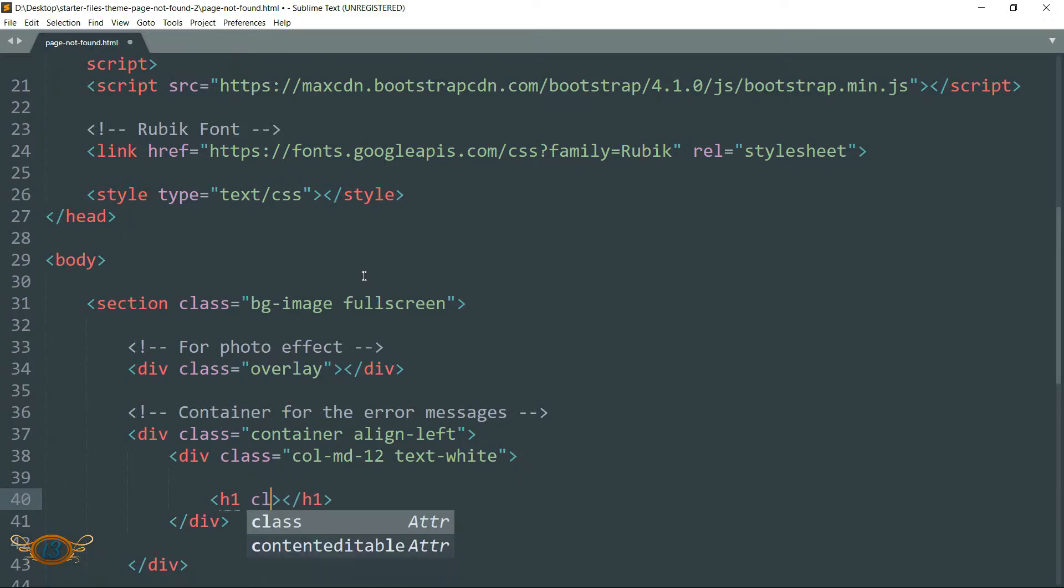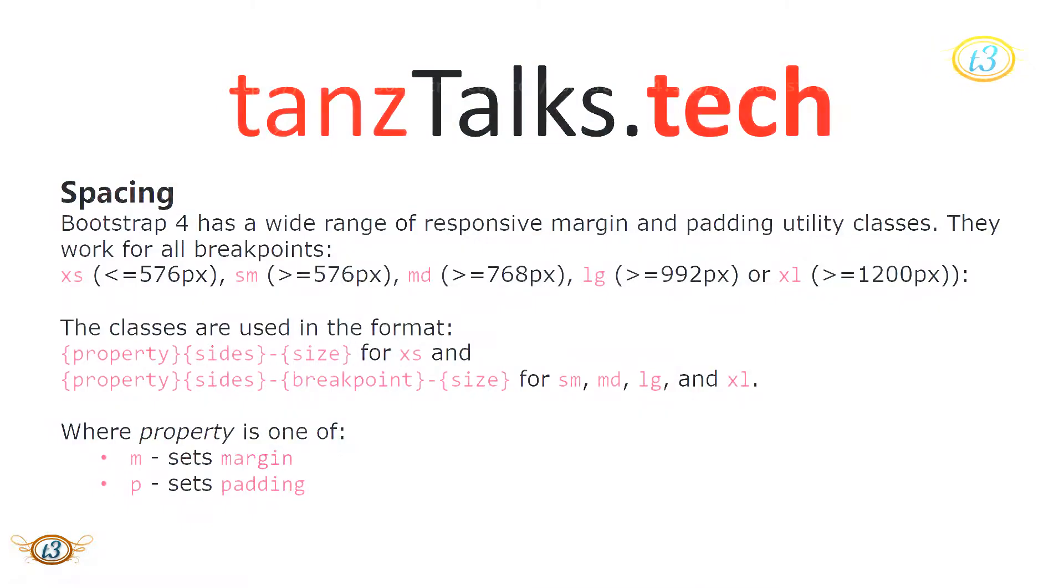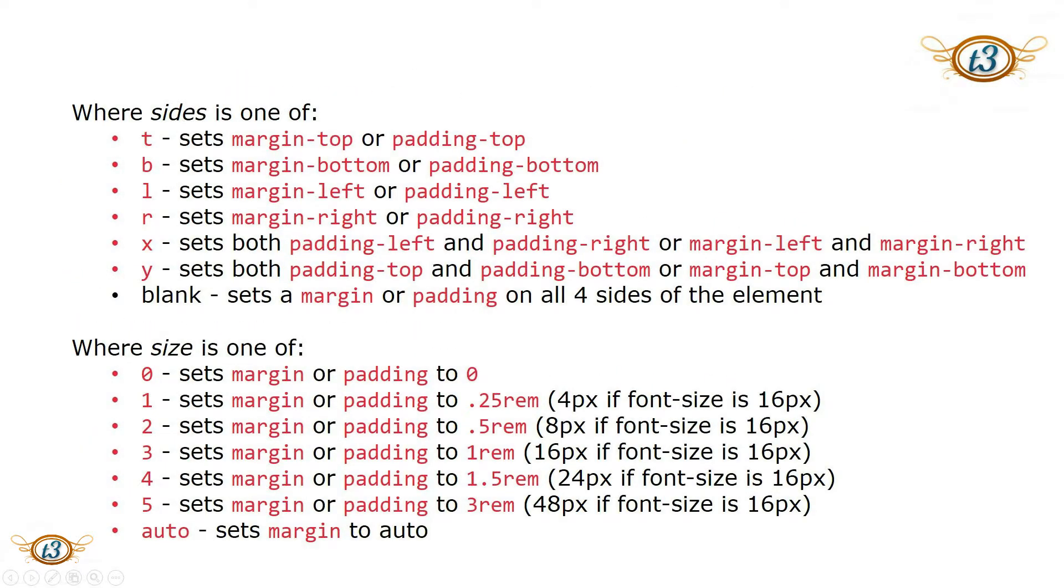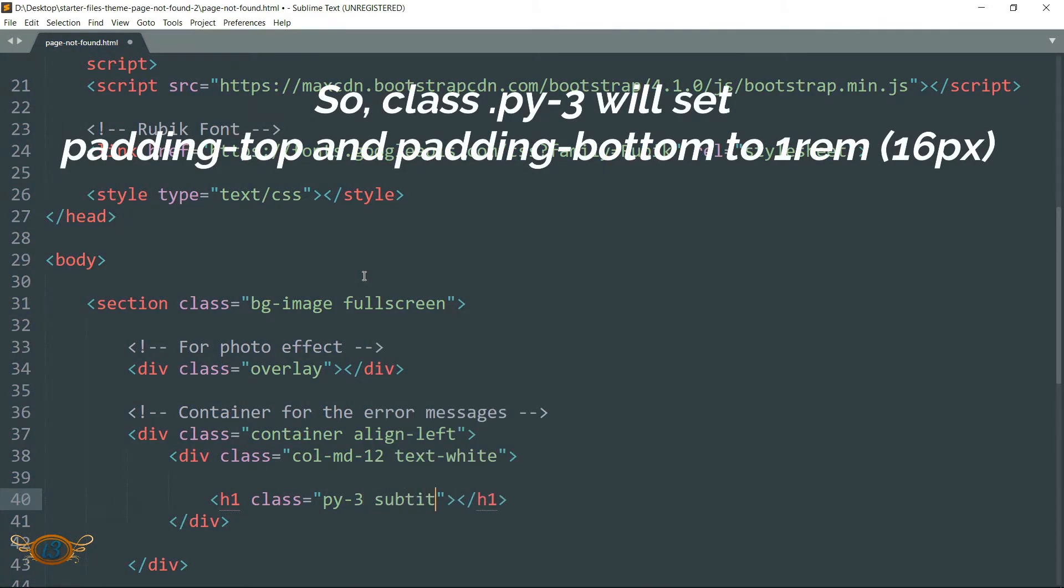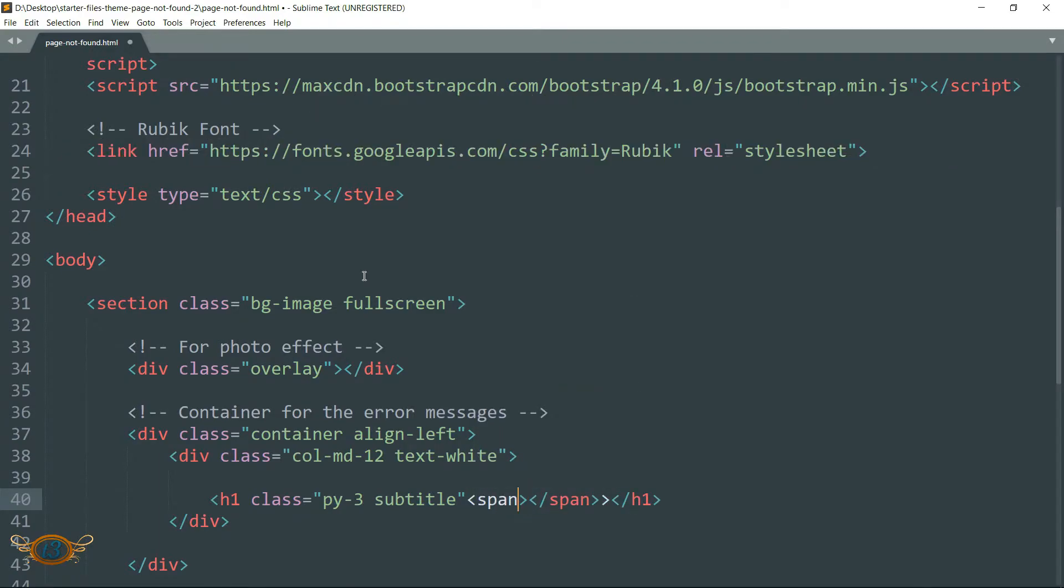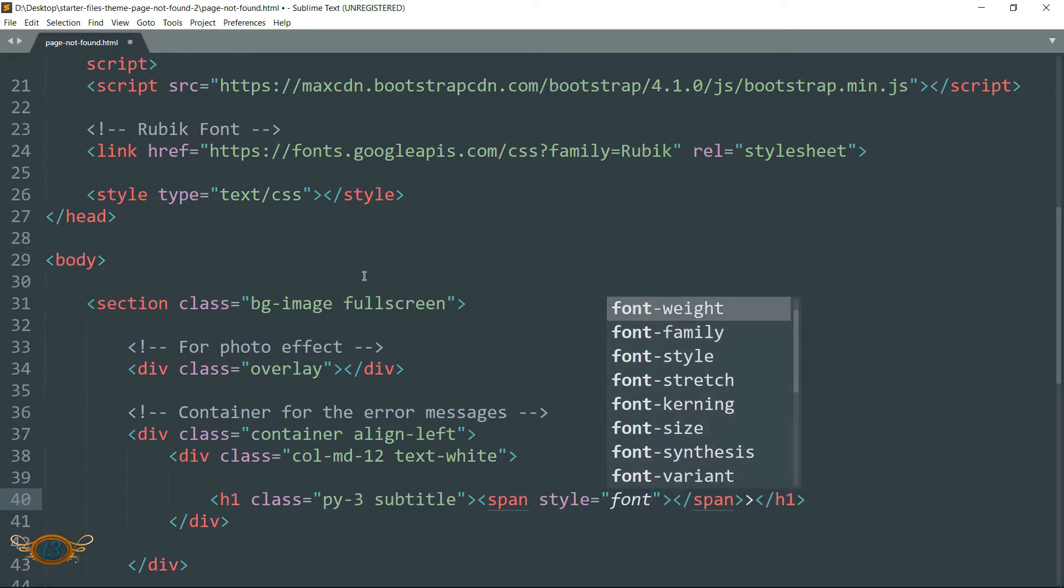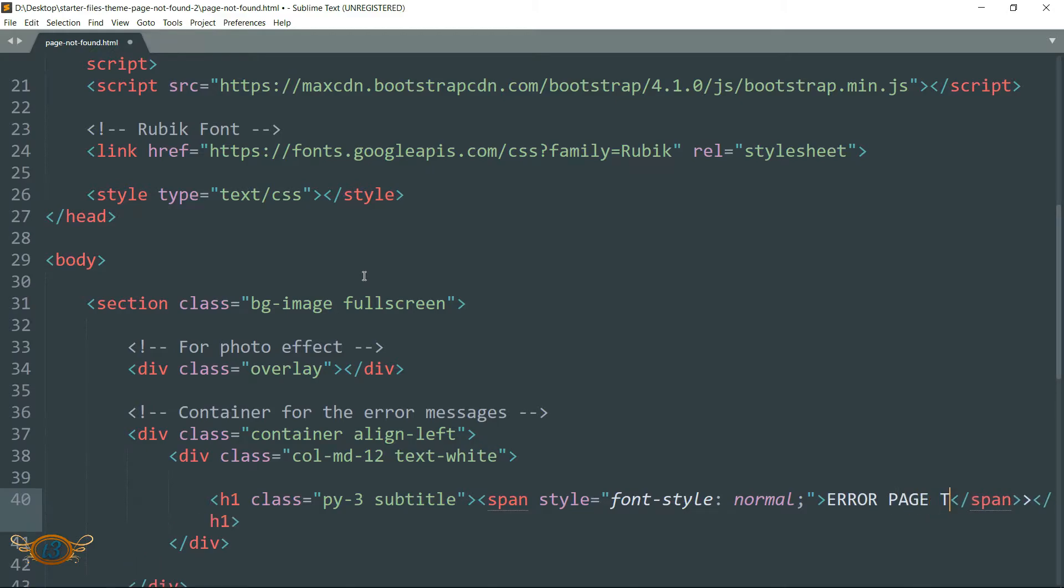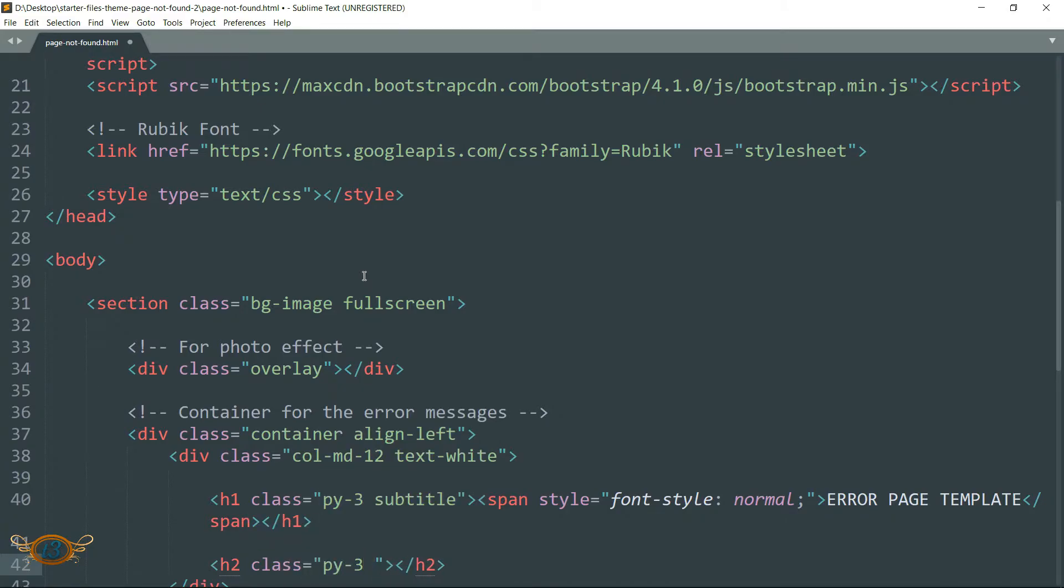Text-white is going to ensure that all the text which we are going to write within this div tag will be of white font color. So drop down and create an h1 tag and write class as py-3, then create a span tag within this h1 tag. Then add style attribute to this span tag and write font-style as normal, then write the text as error page template.